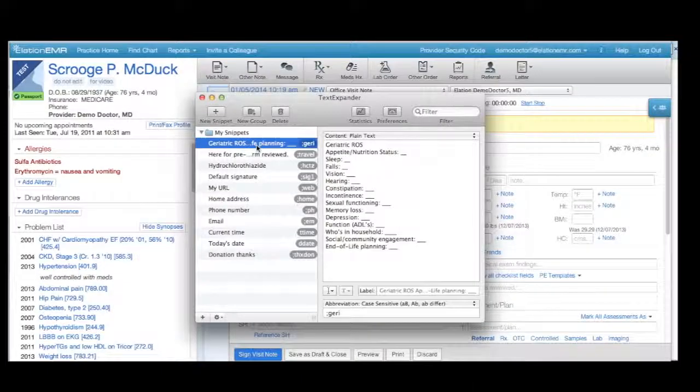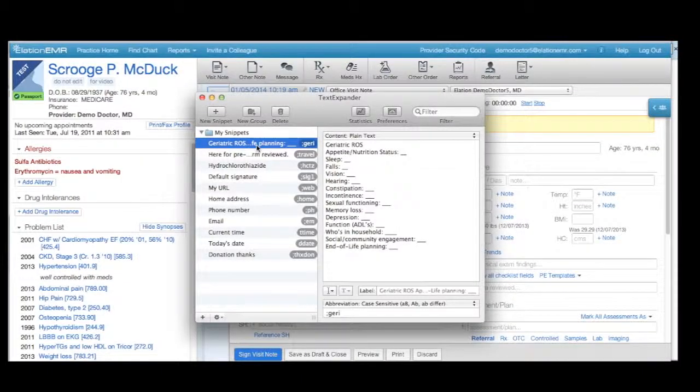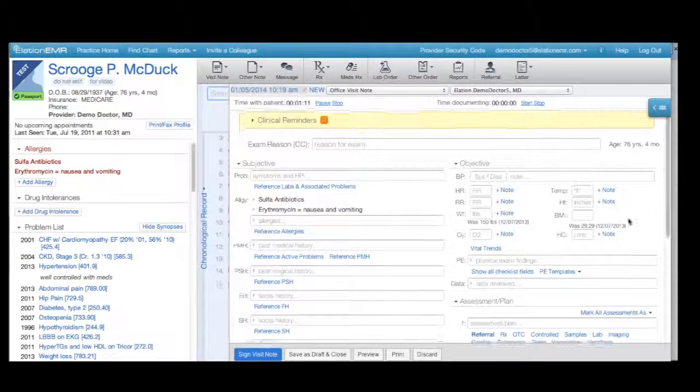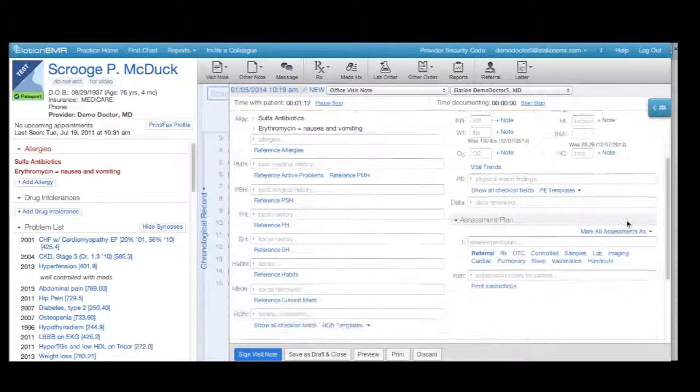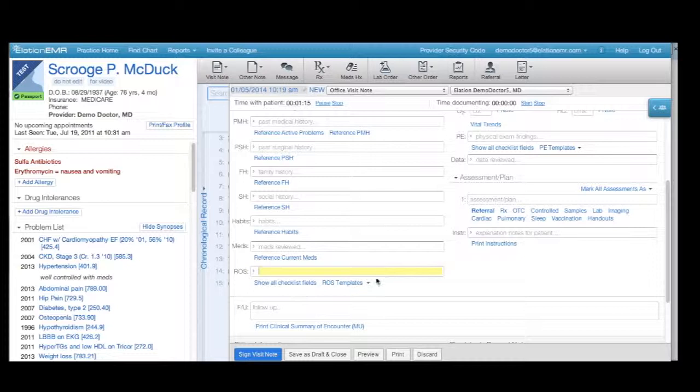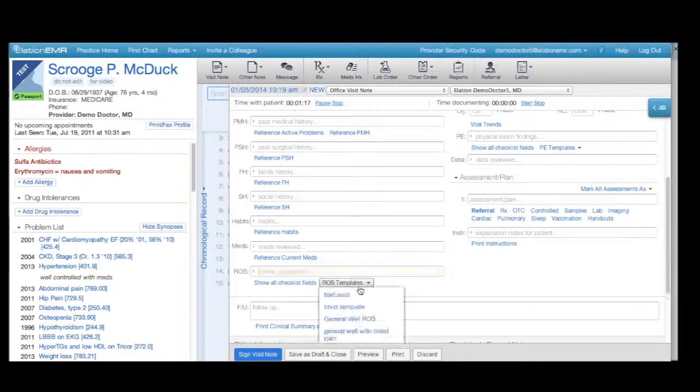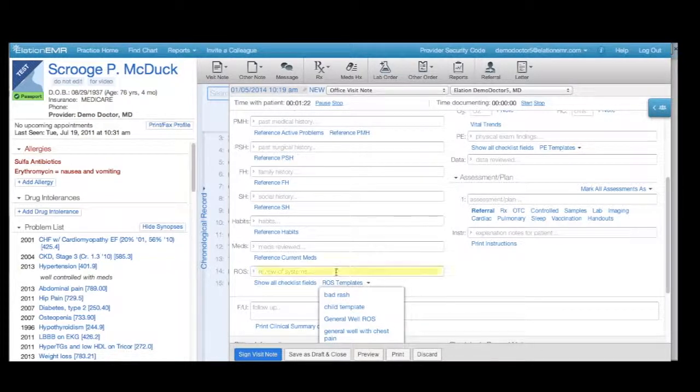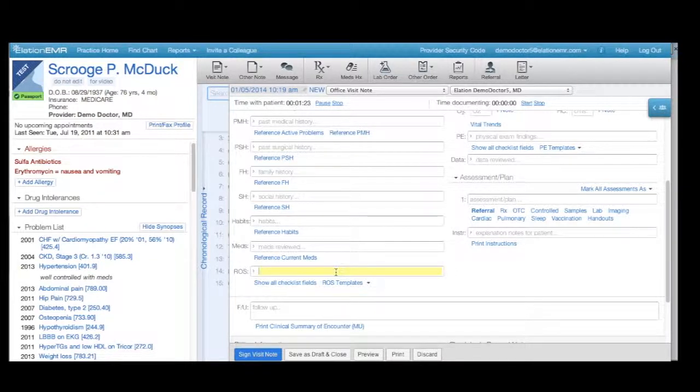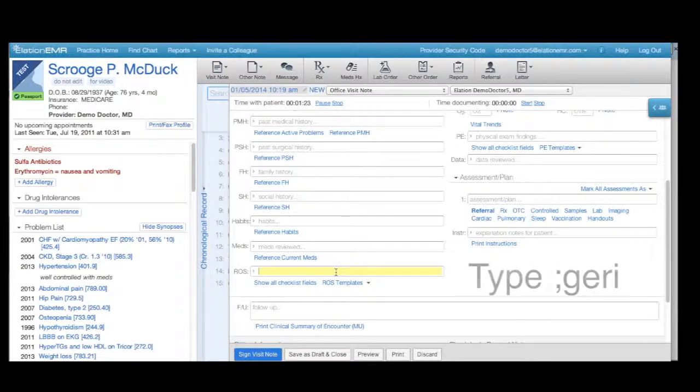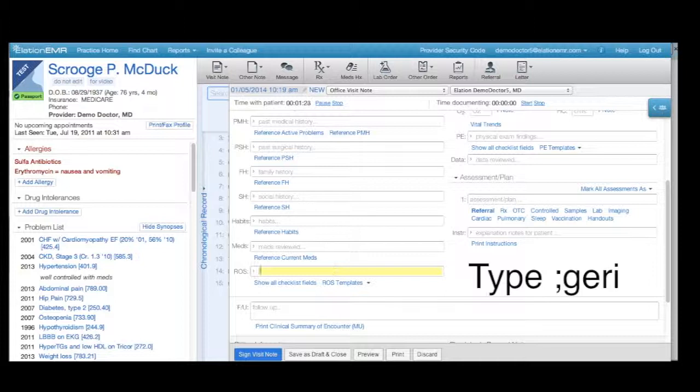Another way you can use TextExpander's templates with the Elation EMR software is for review of systems, assessments, and instructions. Elation EMR has built-in templating functionality for ROS, but you can also use TextExpander for ROS templates. To enter my pre-made geriatric ROS exam template into the ROS field, I type semi-colon gerry.